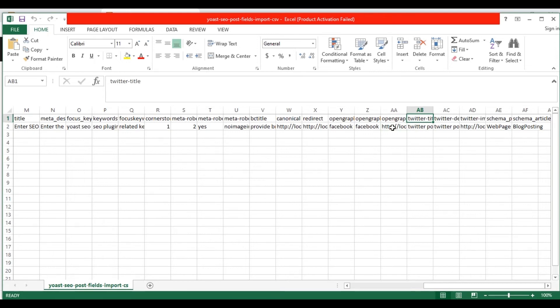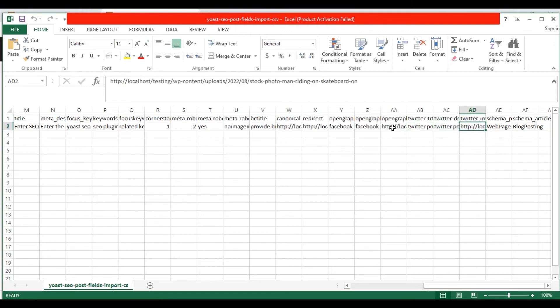Similar to that, provide Twitter post title, Twitter post description and Twitter post image.